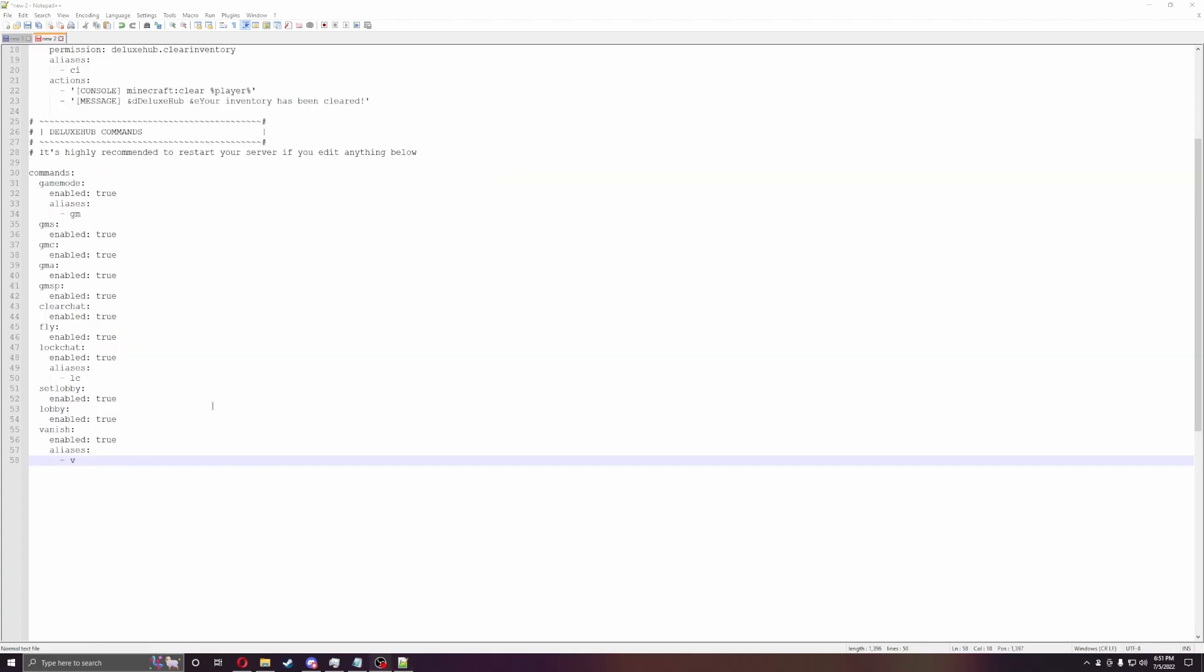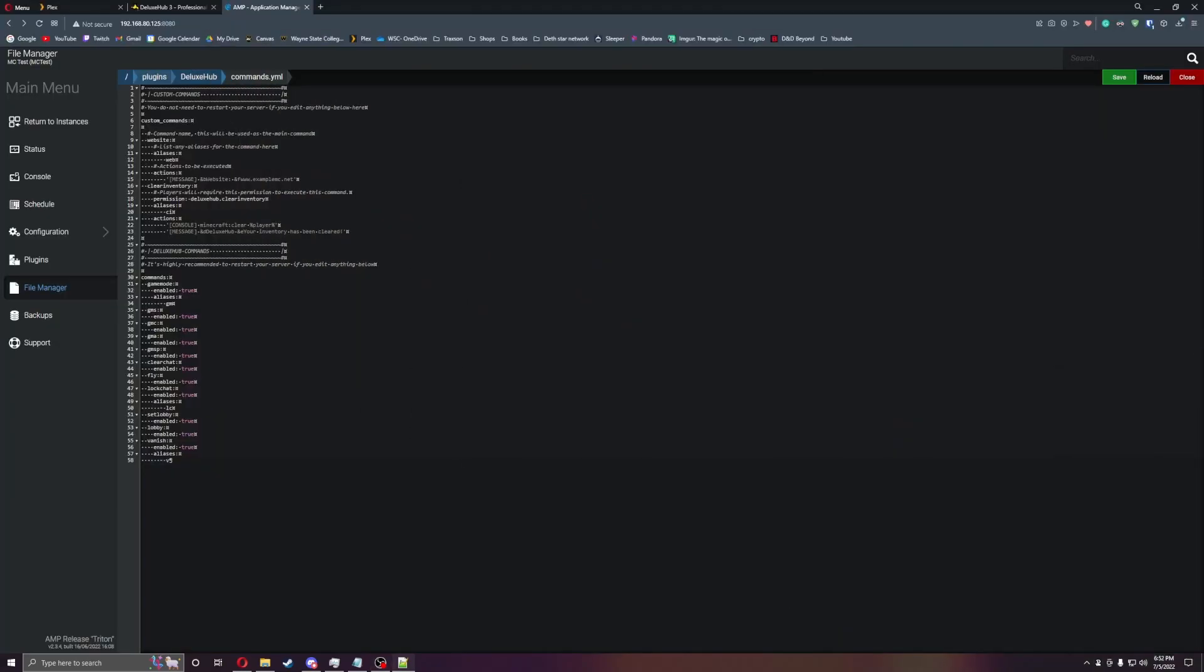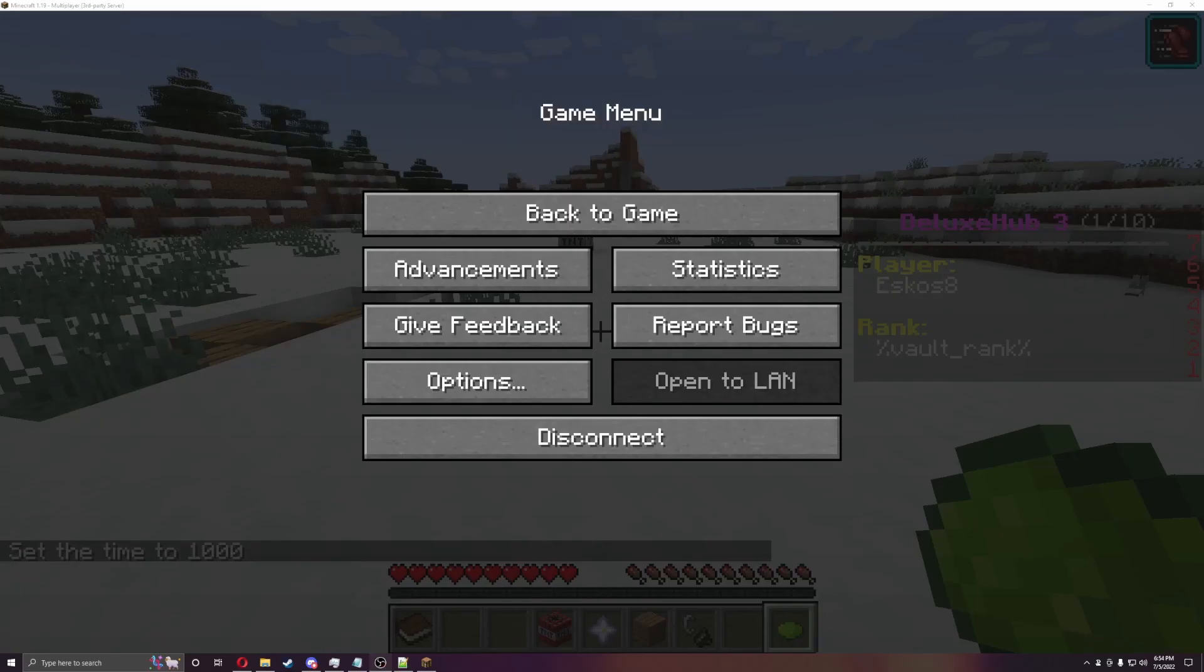All right, last config file that we're going to go through for right now. So you can do custom commands as well in this. So you can do GMS, GMC, GMA, GMSP, clear chat, fly, lock chat, set lobby, lobby, vanish, all that stuff. And then you can also make your own commands below if you want to as well. All right, let's get in the game now and let's begin.